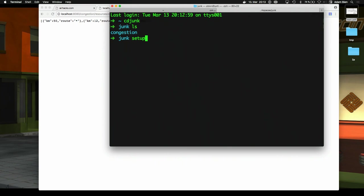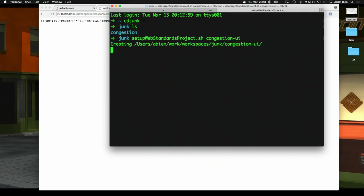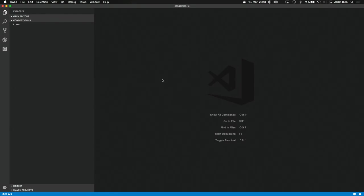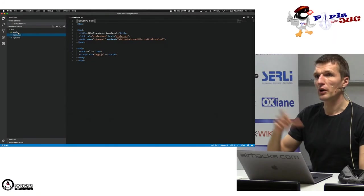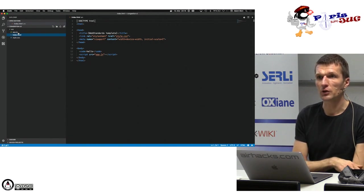What I need is to set up the frontend project. I'll call it 'congestion-ui'. I'll use Microsoft Visual Studio Code, which is really nice for web development. NetBeans is also nice but has one problem — it doesn't recognize web components and custom elements. If you'd like, I can create a web component today to show how to create higher-order components.